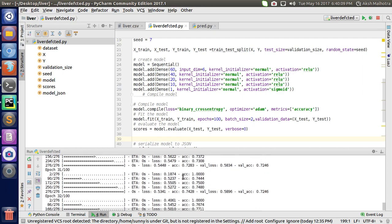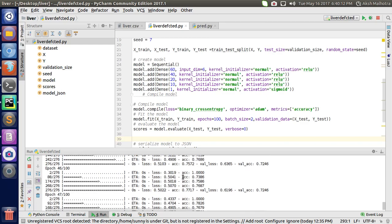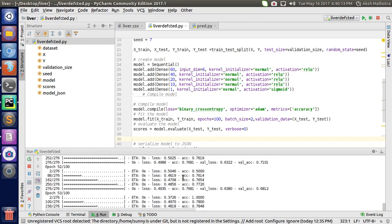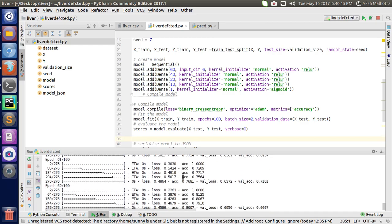It runs on 100 epochs. It takes time to train our model.